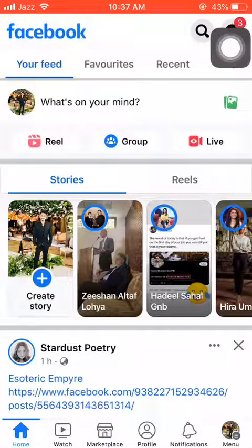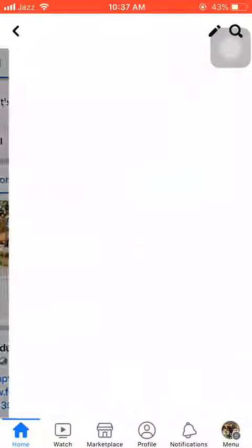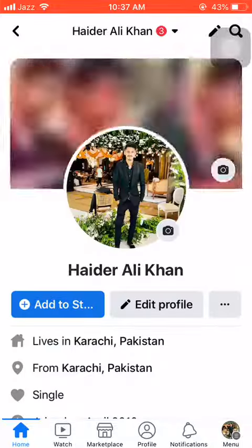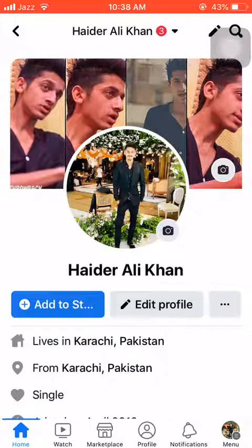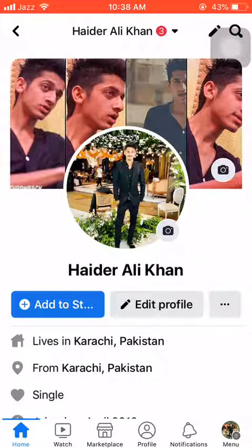As you can see in front of you, this is my Facebook profile. What I'm gonna do next is click my picture and head towards my profile. This is my profile in front of you.